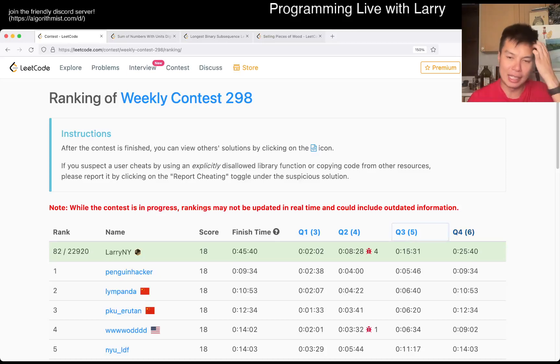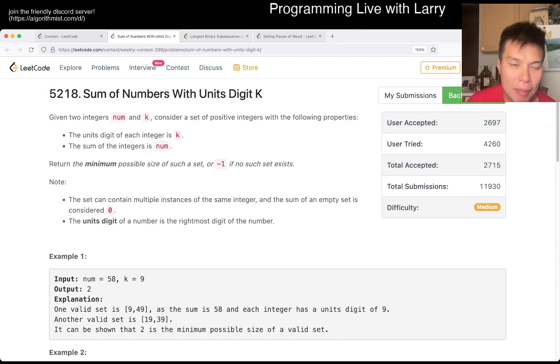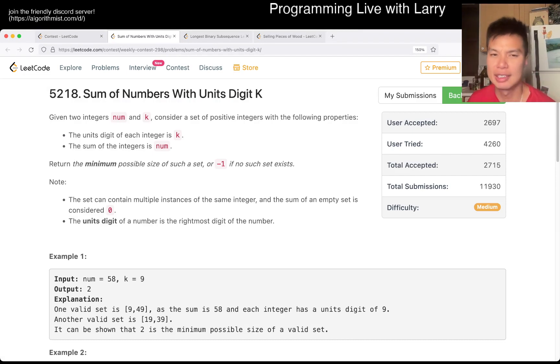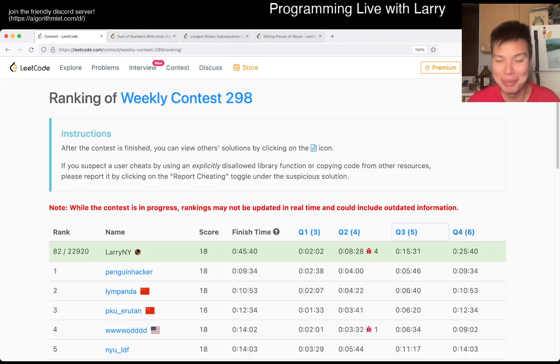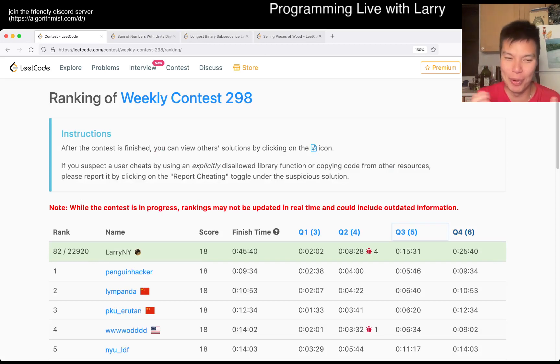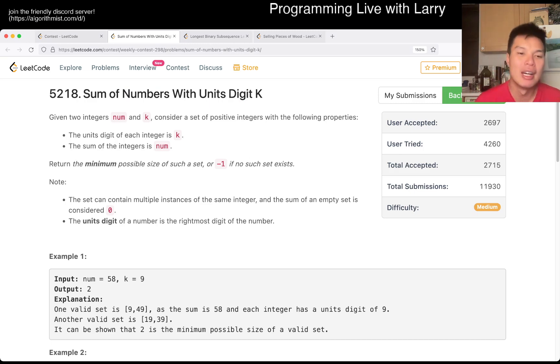Hey, hey everybody, this is Larry. This is Q2 of the Weekly Contest 298, sum of numbers with units digit K. Hit the like button, hit the subscribe button, join me on Discord, show me some love after my four penalties that probably cost me a lot of rank, and let me know what you think about this problem.